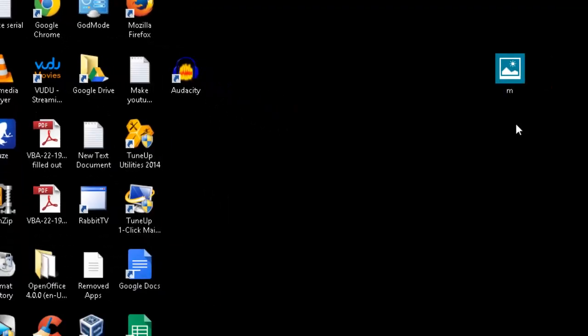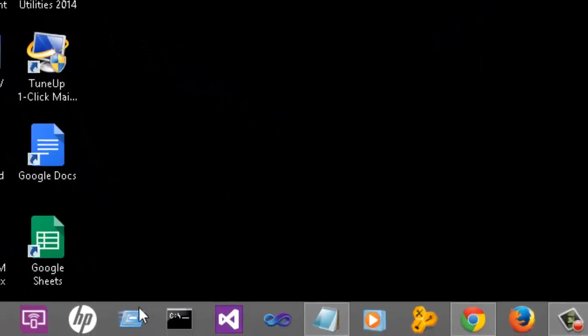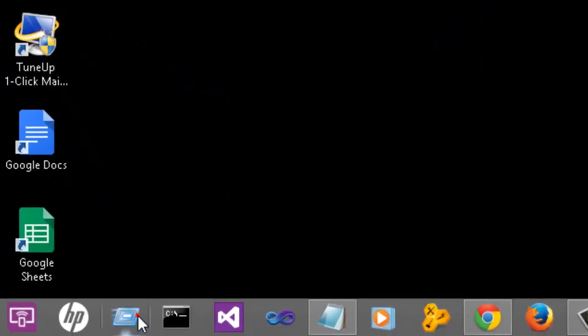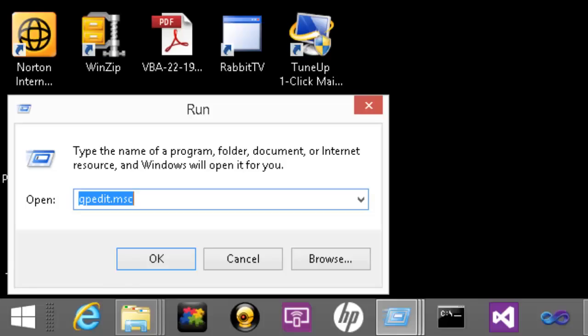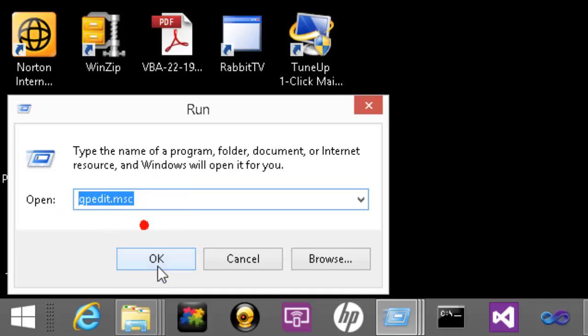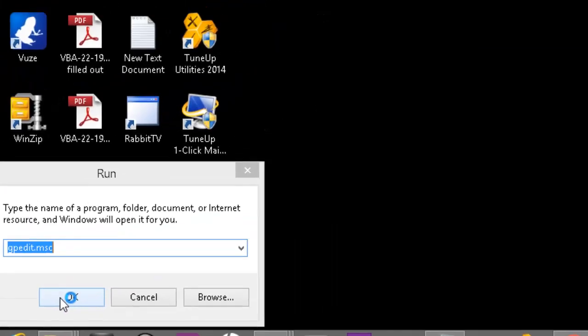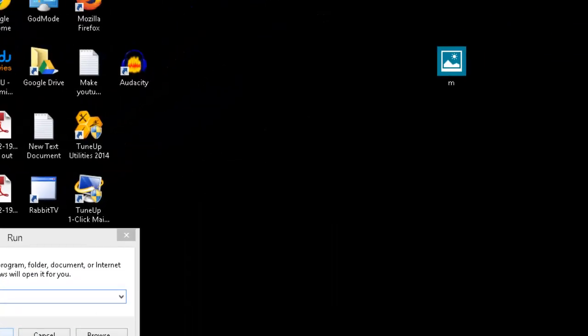To test it out, I'll show you. Go to Run and type in gpedit.msc. Press OK.